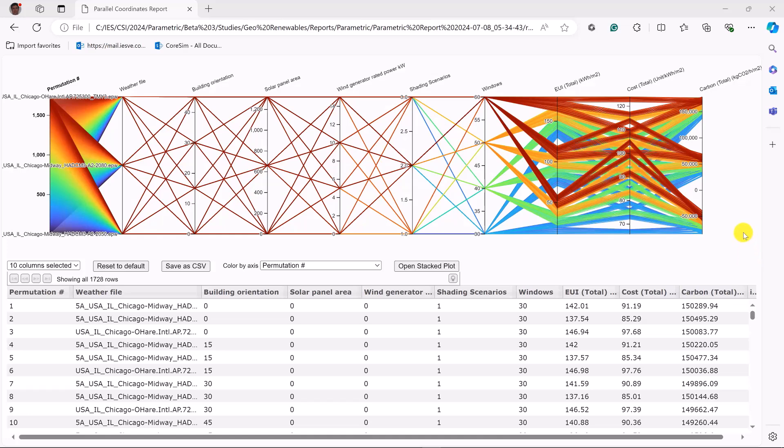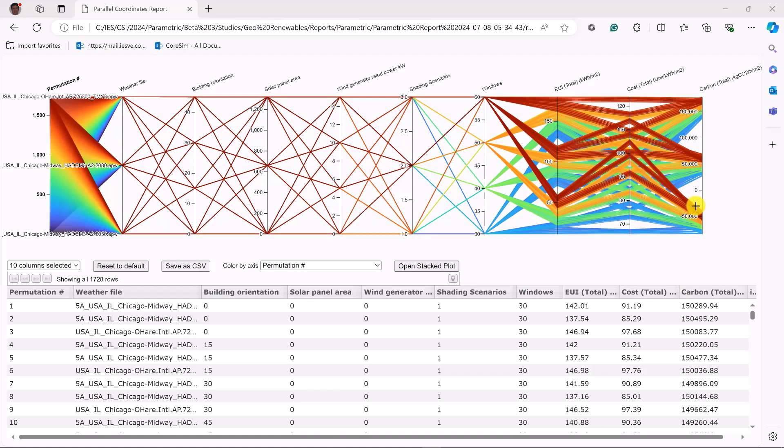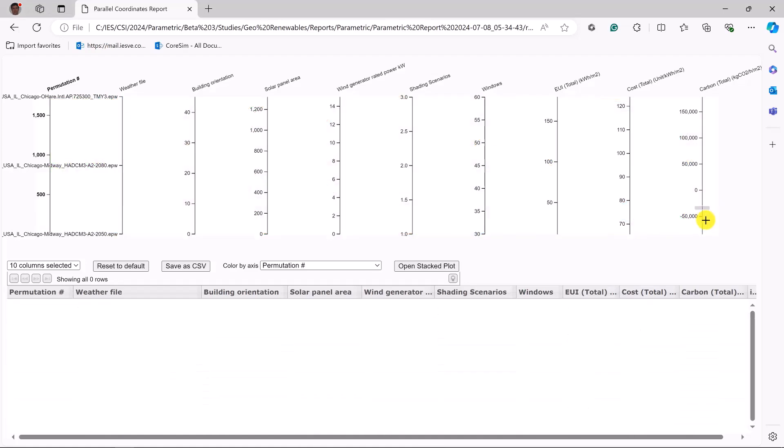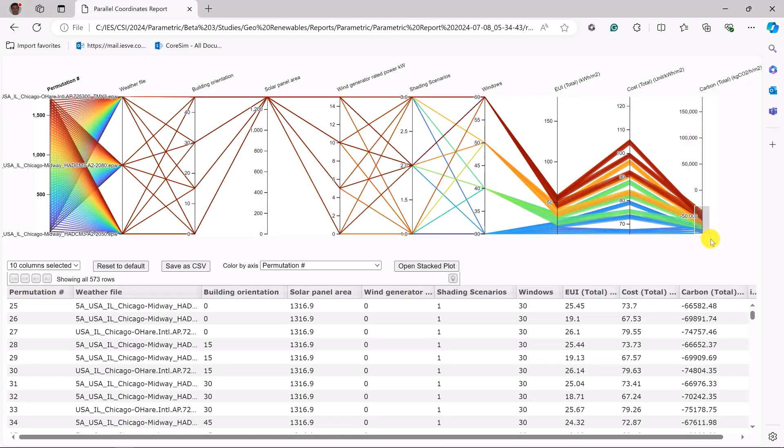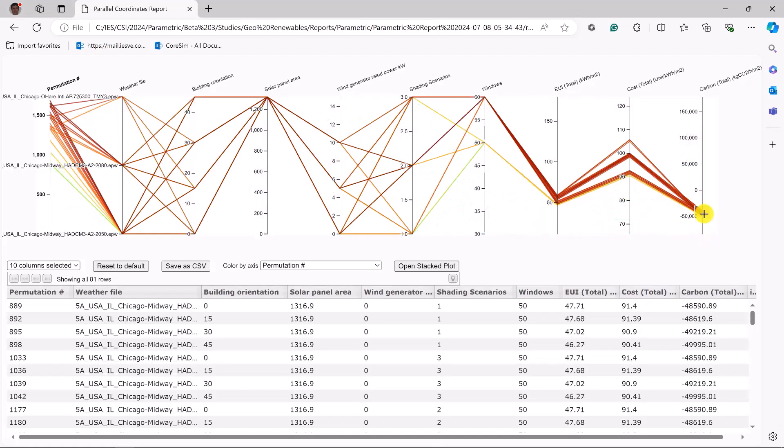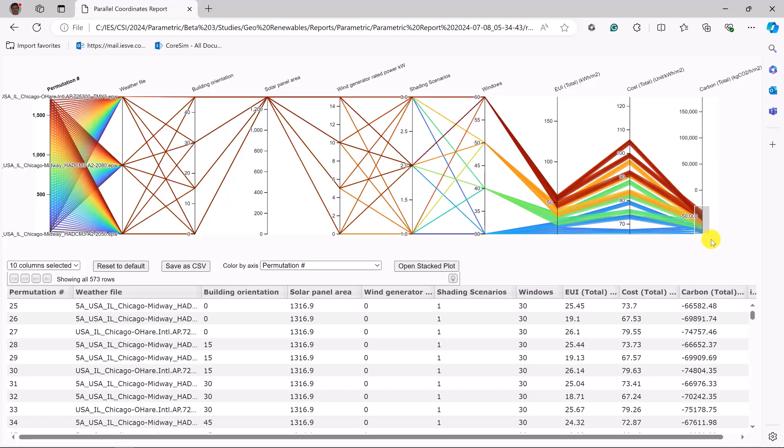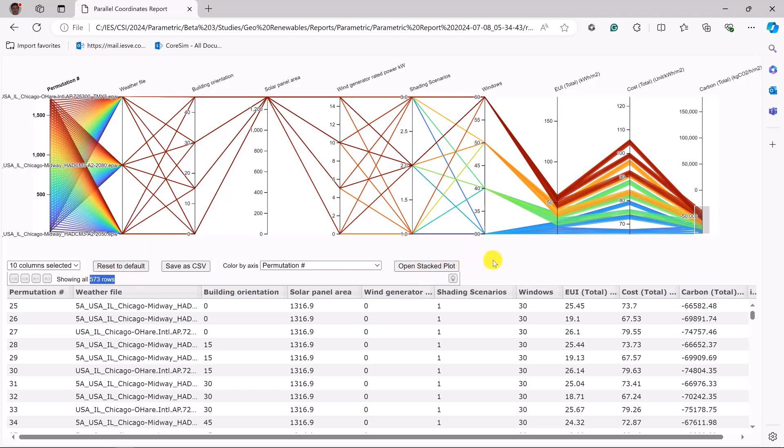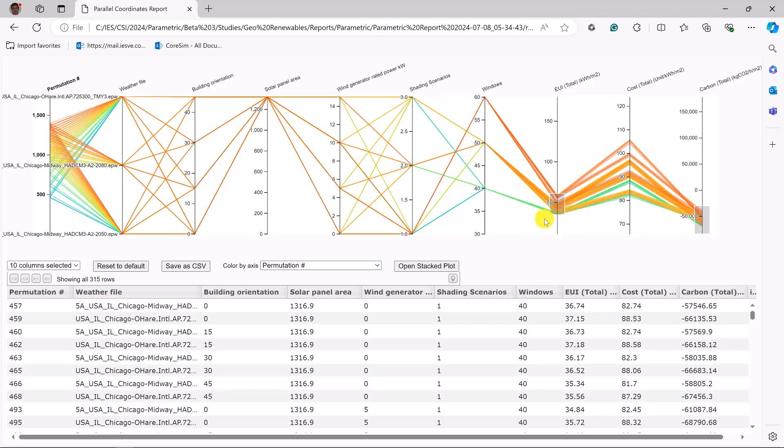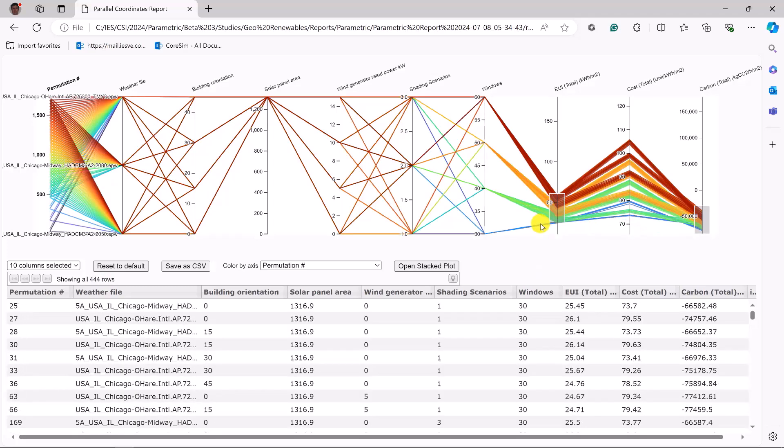Say the entire design team is gearing for a net zero or below zero carbon project. We can select those parameters from what was previously approximately 1500 variations. That will whittle down to just over 500 possible permutations. Let's say the design team are also gearing towards a low energy use intensity value in and around 50 or so.